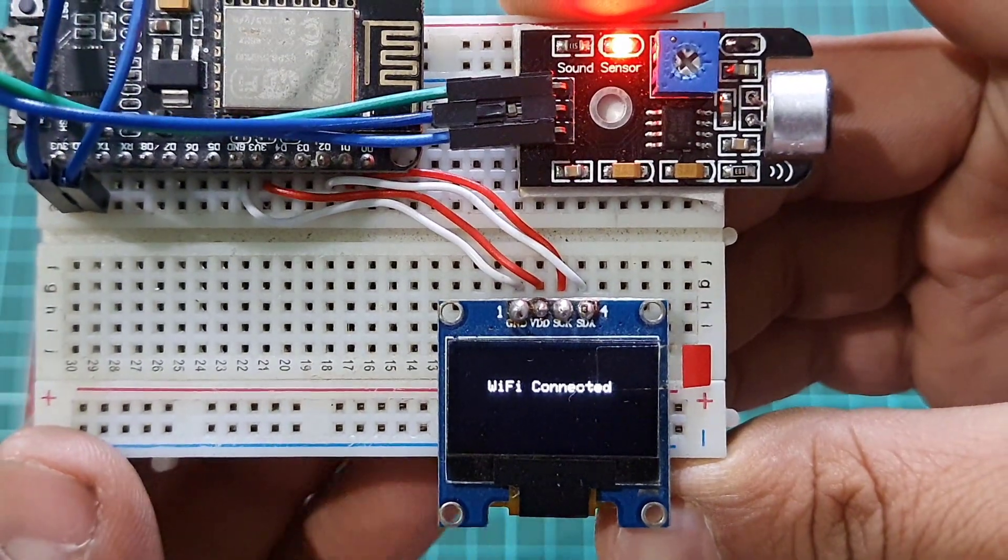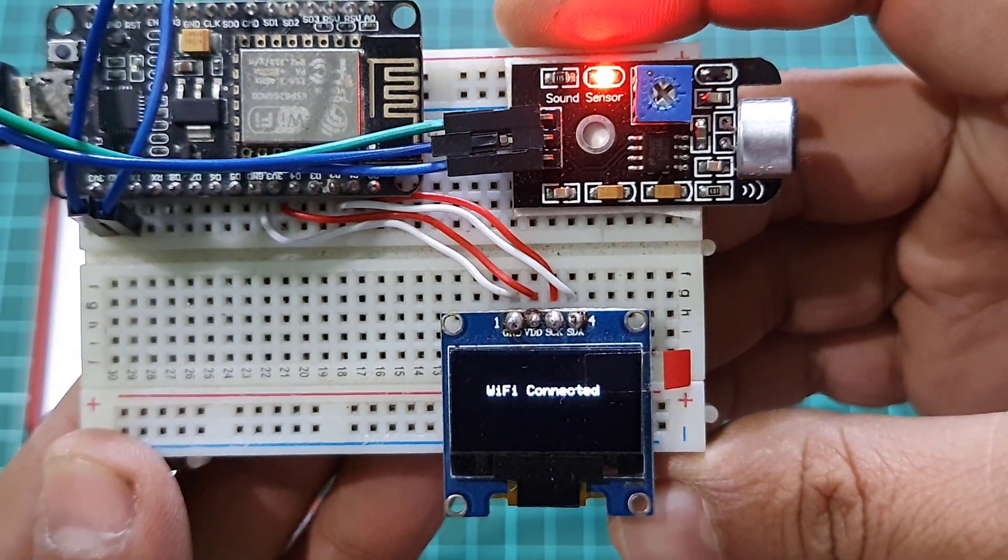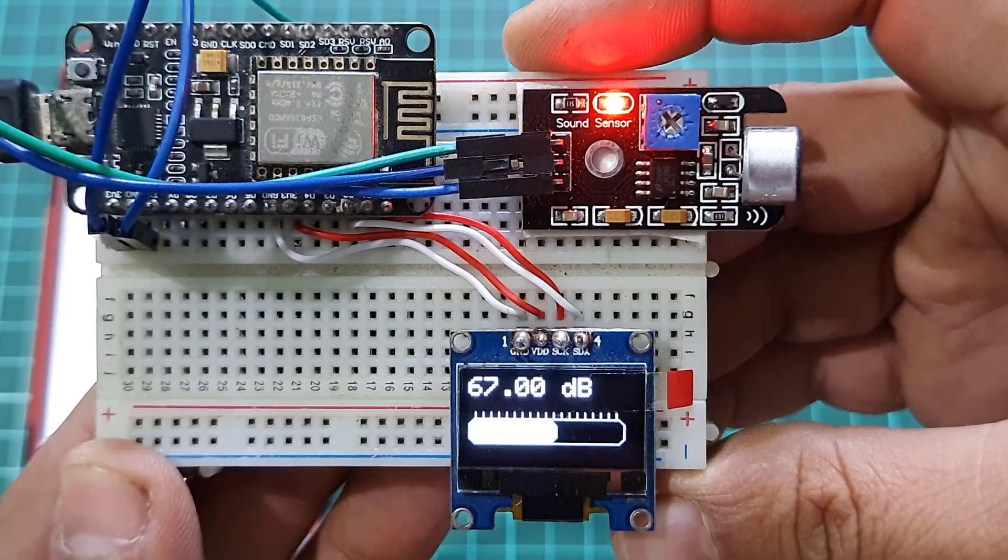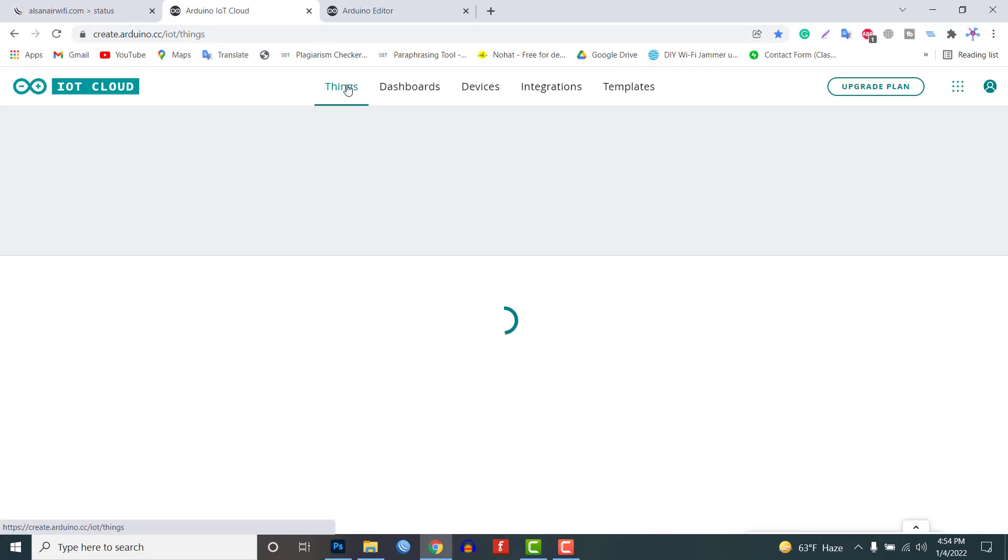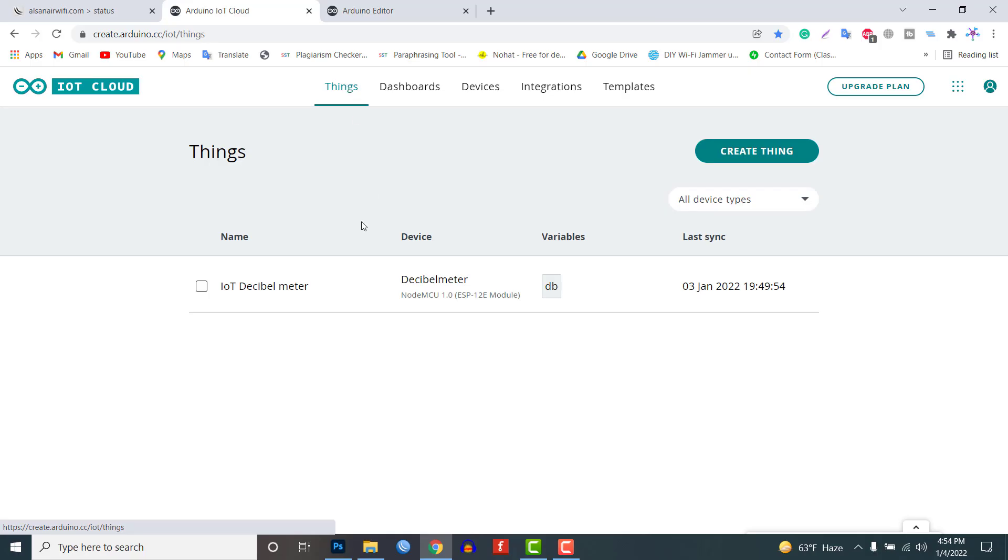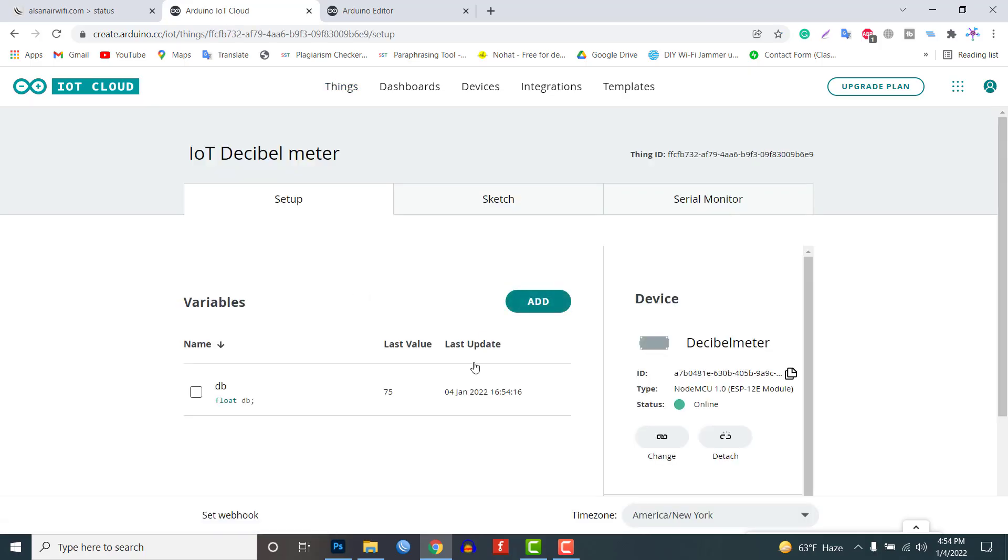Now you can play some sound or music and observe the value on the display. Open the dashboard. You can monitor the real time data of sound intensity in decibels as shown in the video.